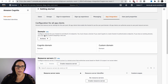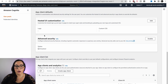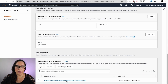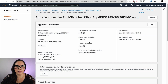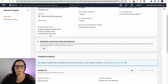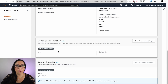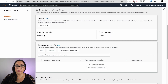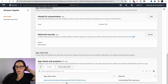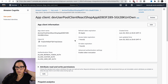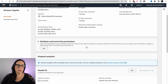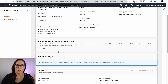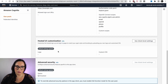Then we have the application integration — basically app clients. We have one app client, but no hosted UI. The hosted UI is basically a web page that Cognito creates for you with registration and sign-up built in, so you don't need to create it yourself. I'll write my own in the demo, so I don't need it.